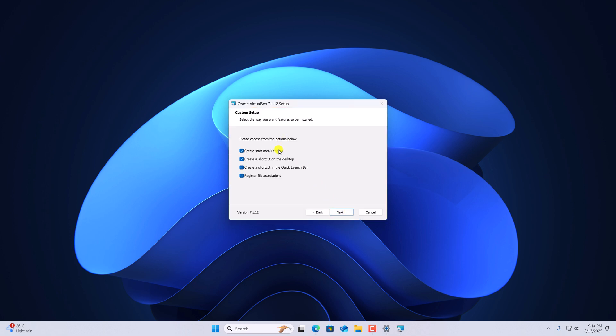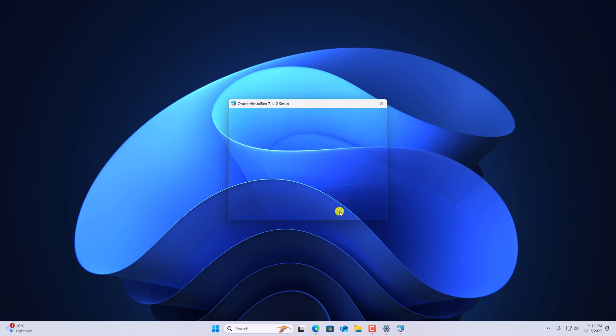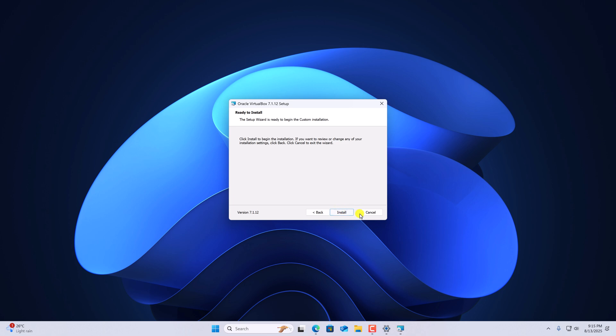Now if you want to create start menu entries and desktop shortcut, you can check this option. Then click on next. Finally click on install and wait for the installation process to complete.